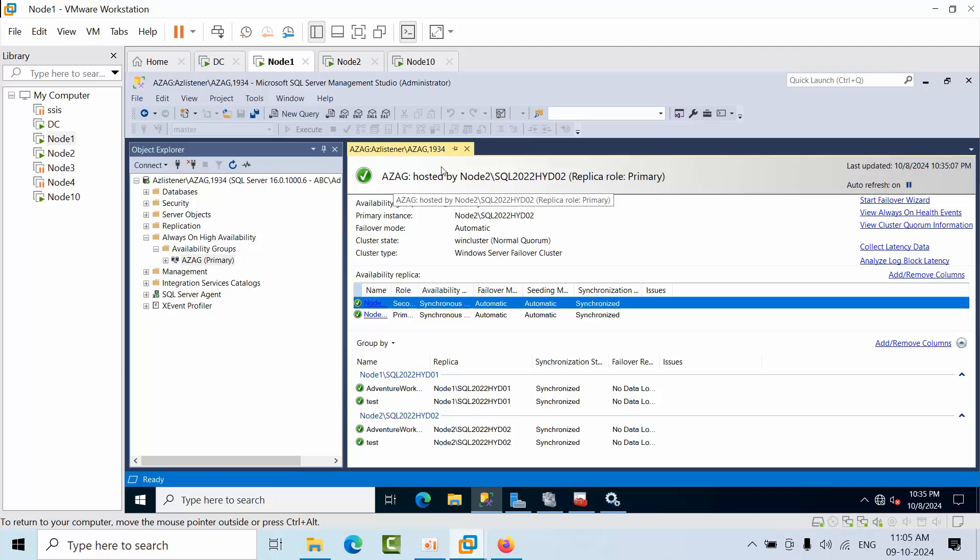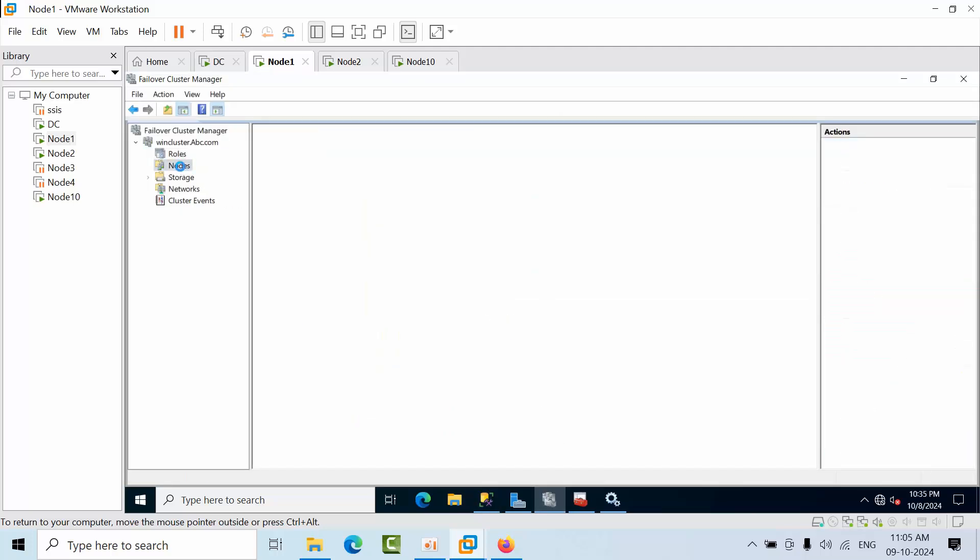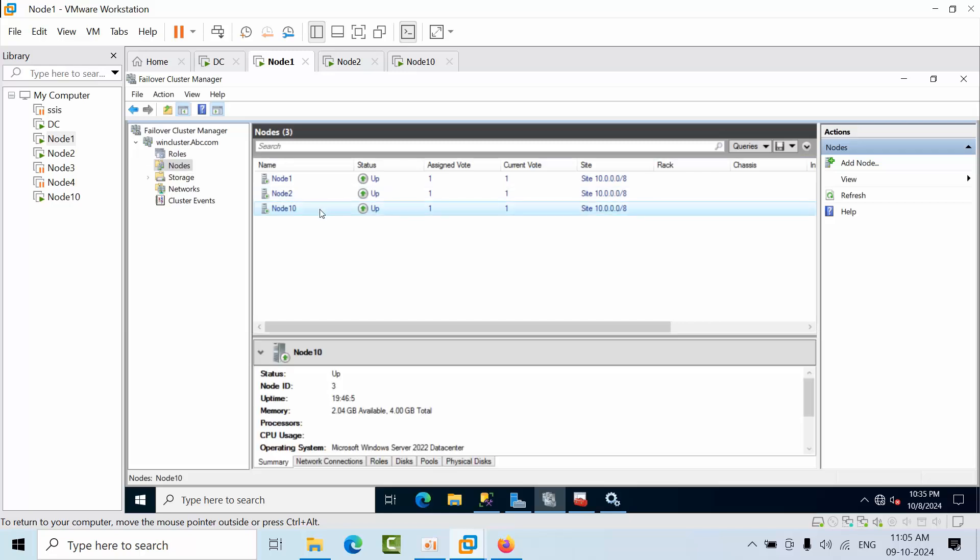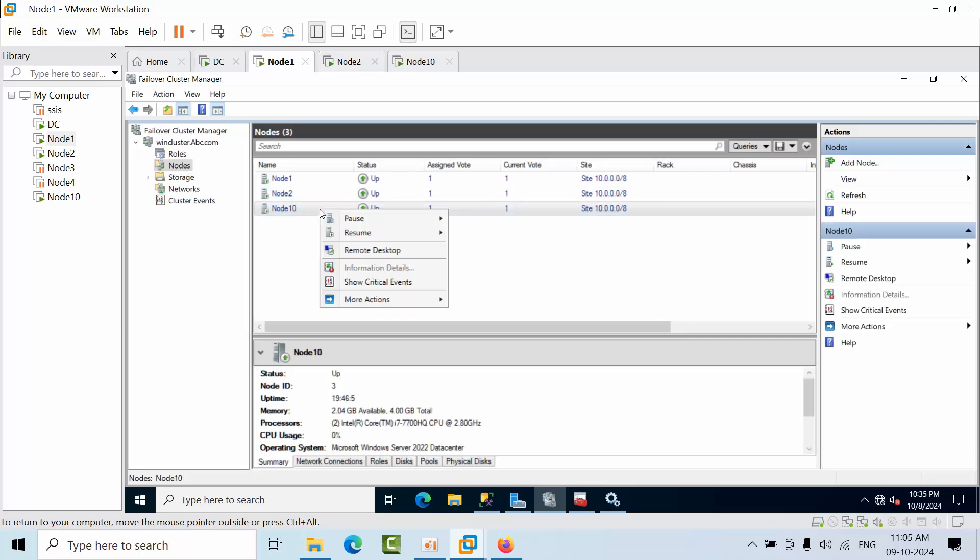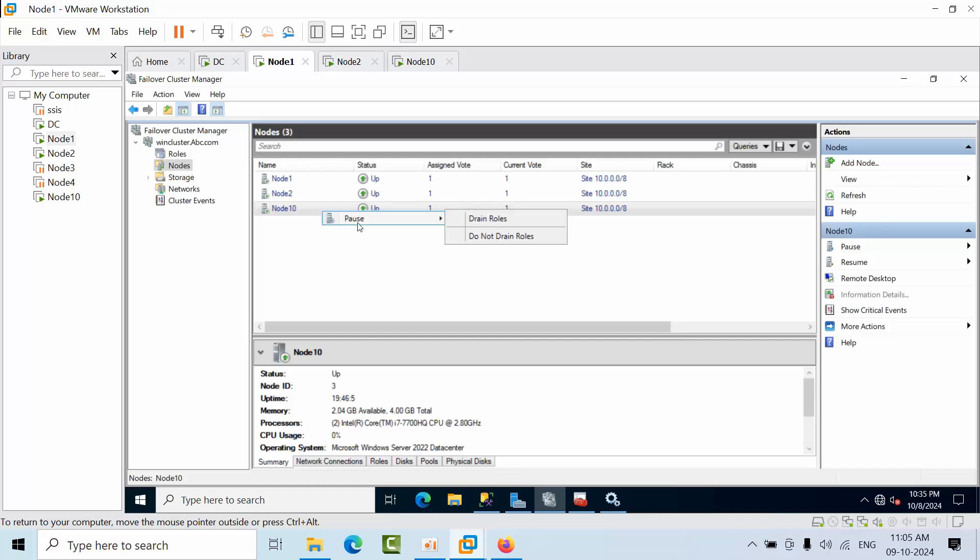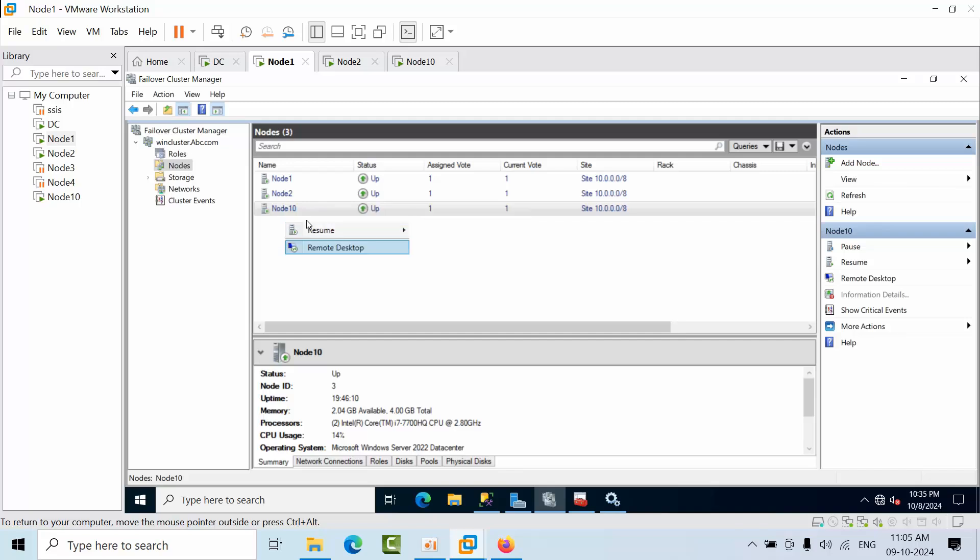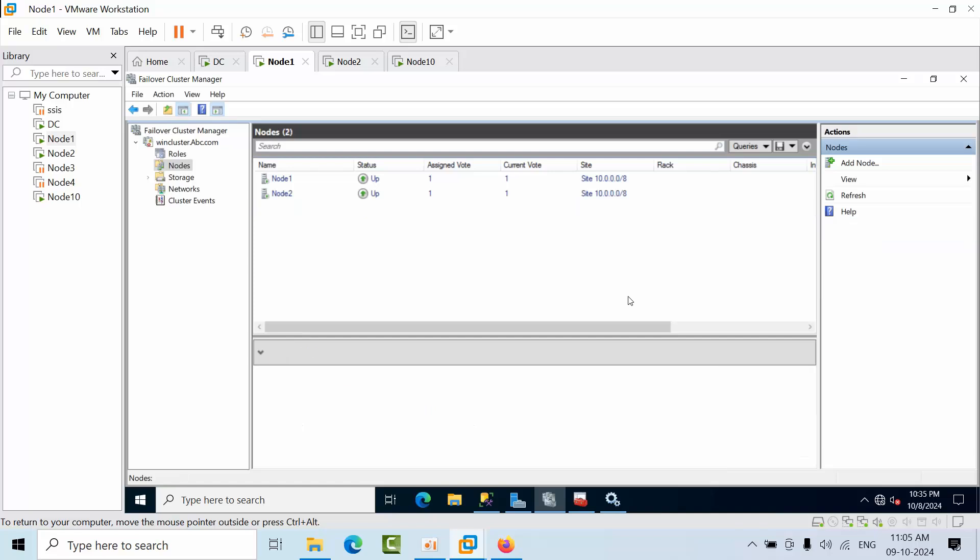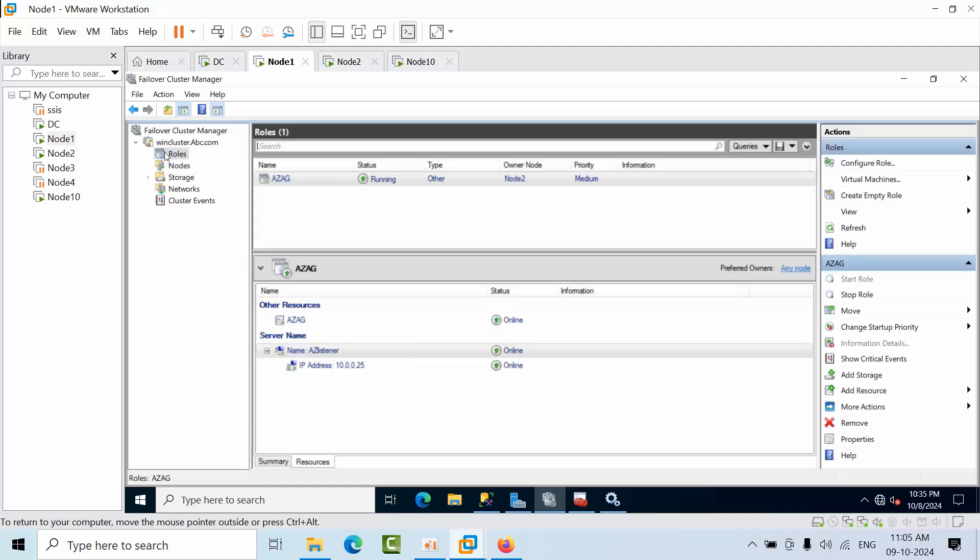Now we need to go to the clustering. Now go to here, now select the node that you would like to remove. Evict the node here. Now click that evict node. So we have successfully removed the node here.